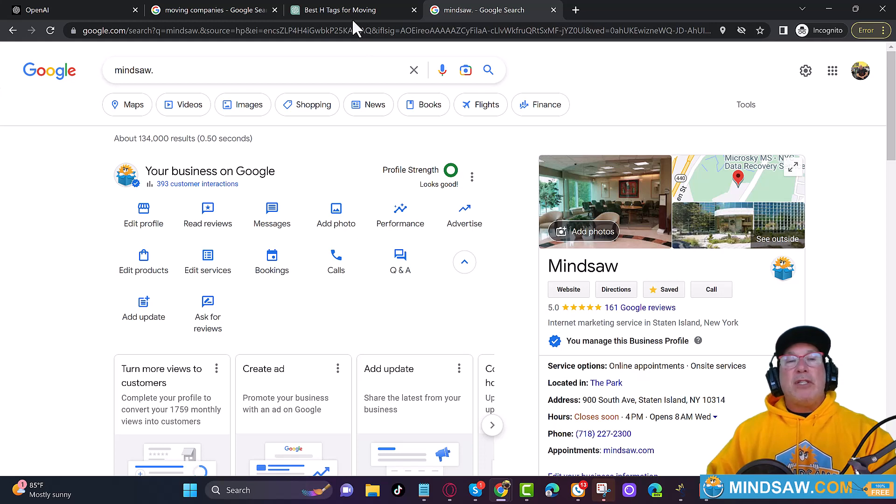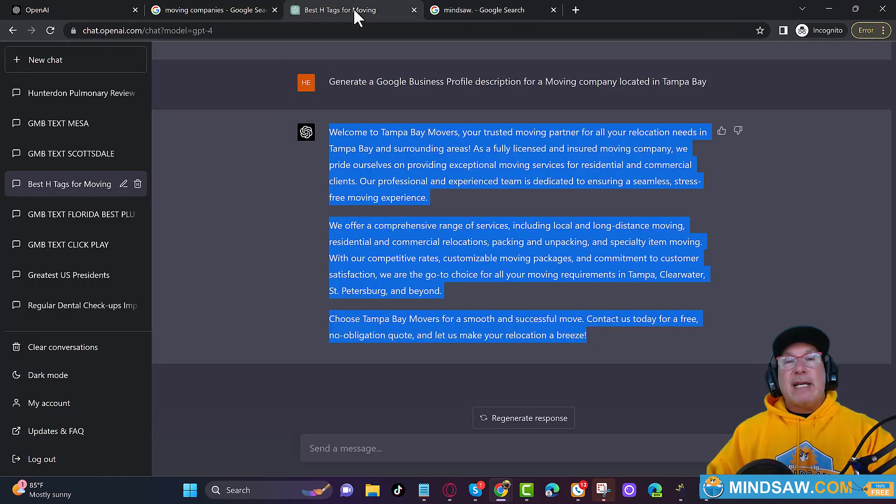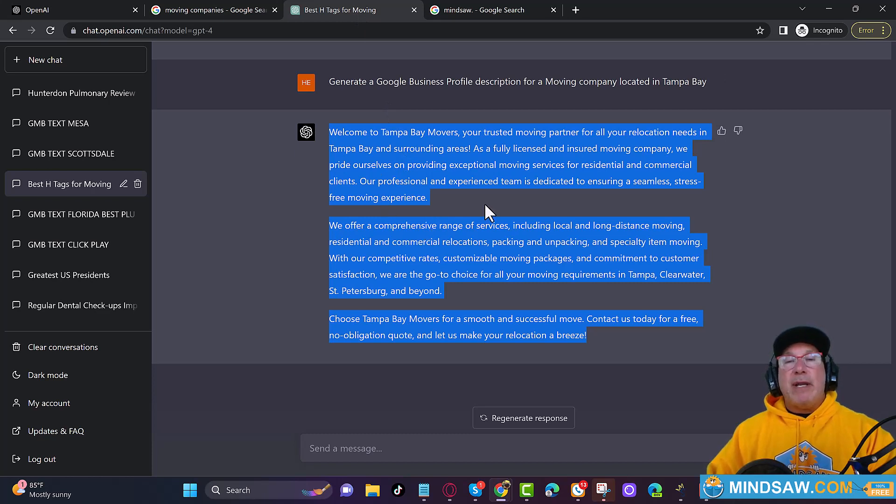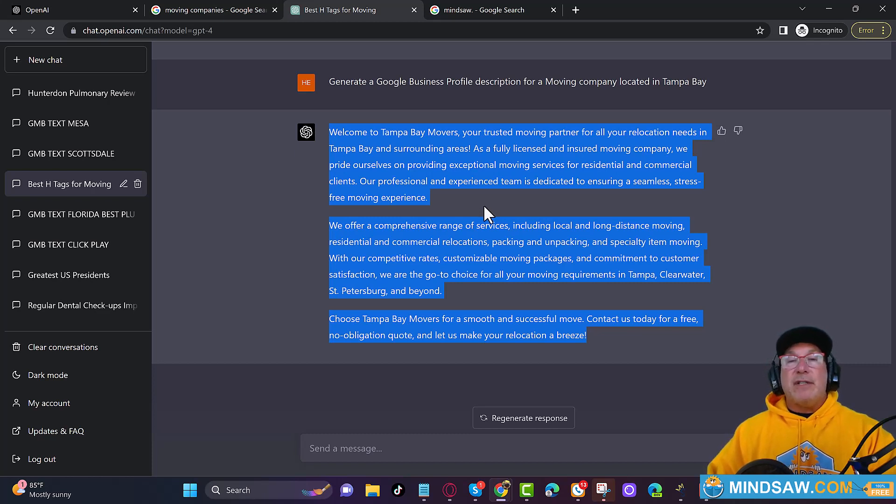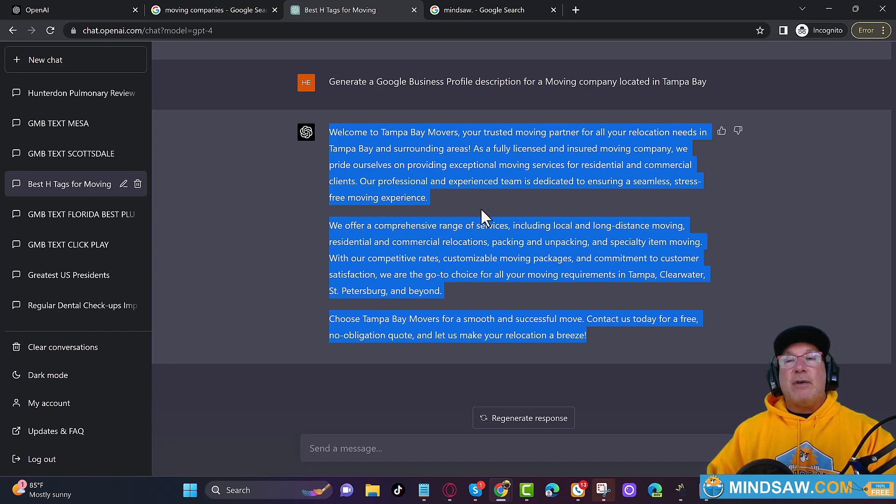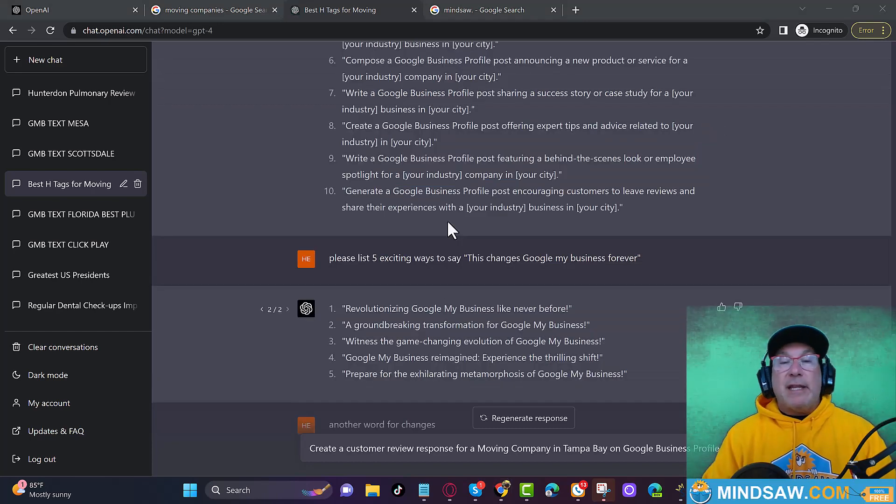All right, guys. So that is what you want to do. You want to do your Google business profile posts. You want to get all the texts from ChatGPT because it's going to put not only your city, not only your services, but surrounding services. Surrounding cities, I'm sorry. So that's really, really good.